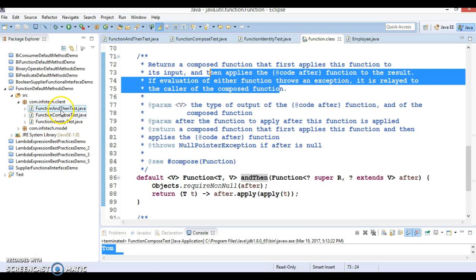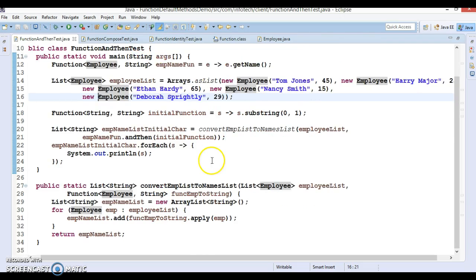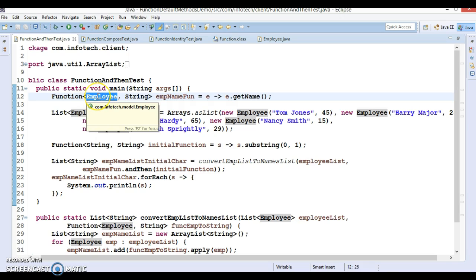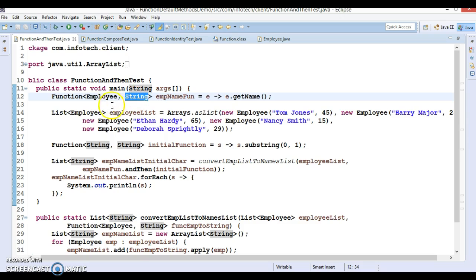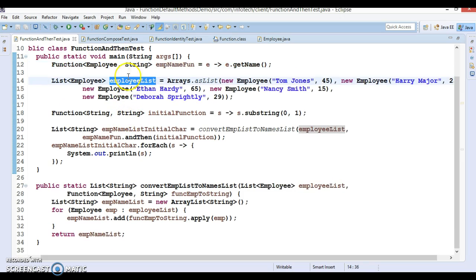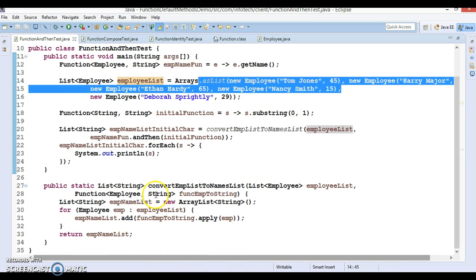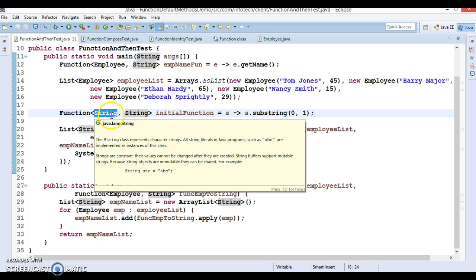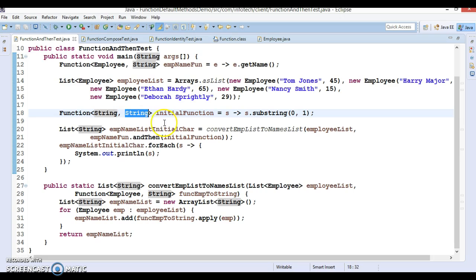Now we have the andThen example — class FunctionAndThenTest. I have created a lambda expression for the Function interface where the input is Employee and output is String, so e.getName() returns the string. I have created a list of employees as in the previous example, and then another lambda expression for Function where both input and output are String.